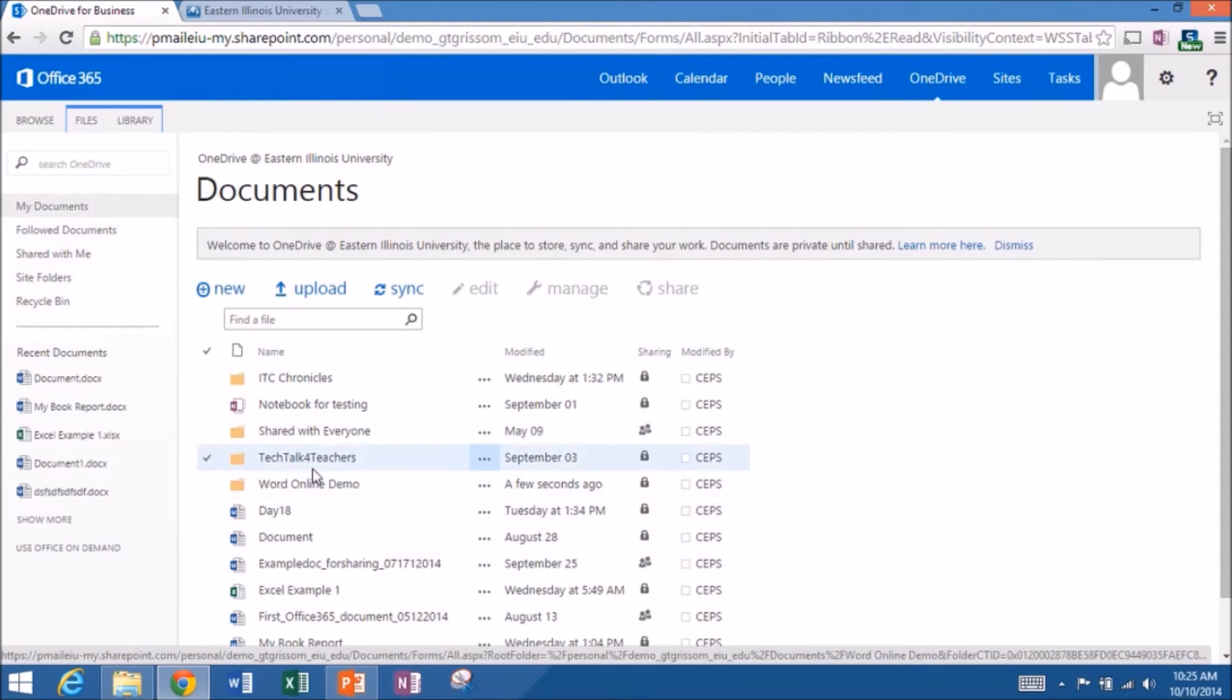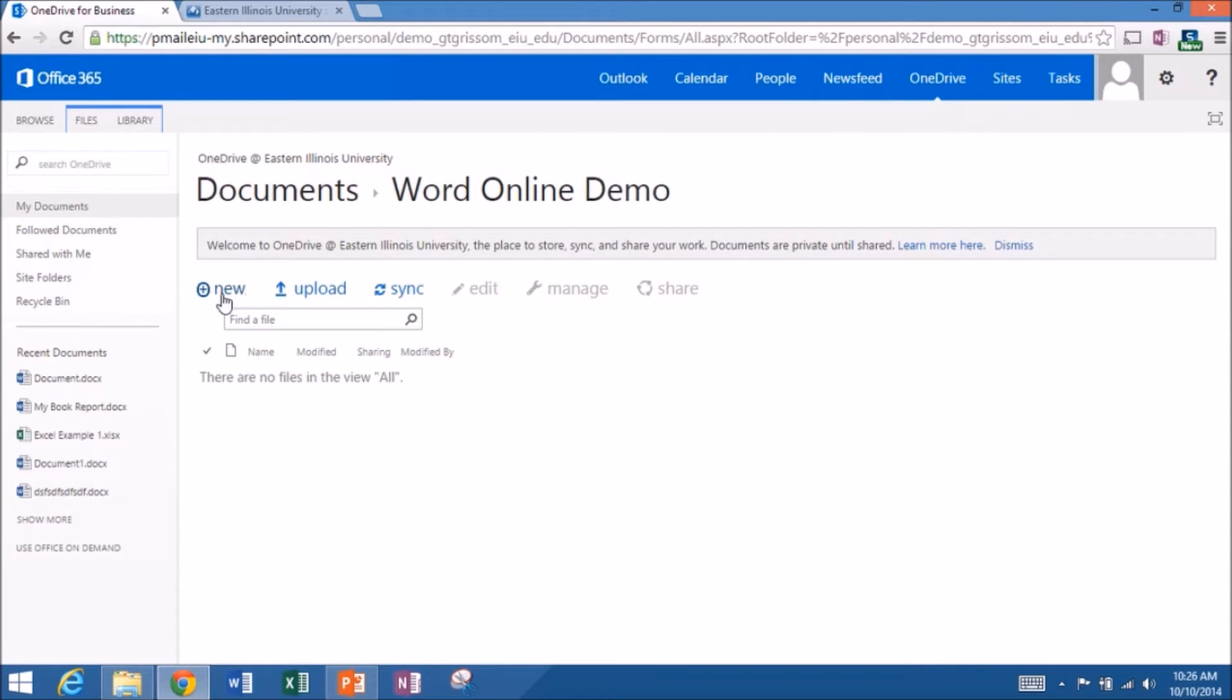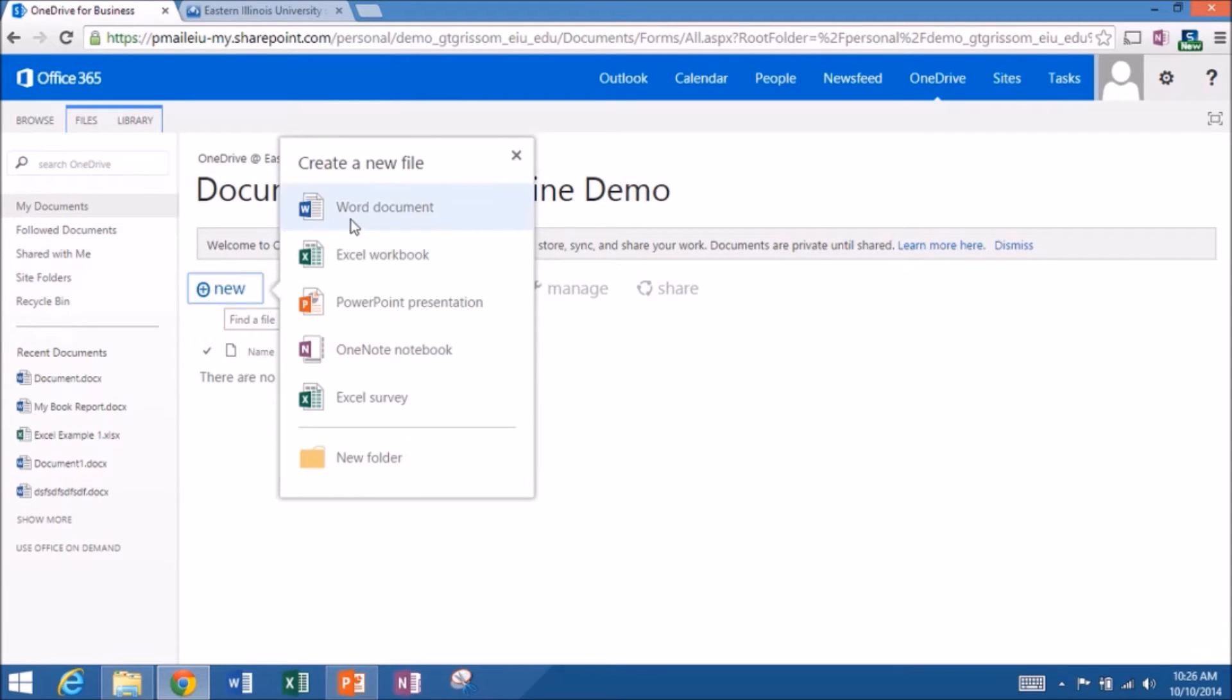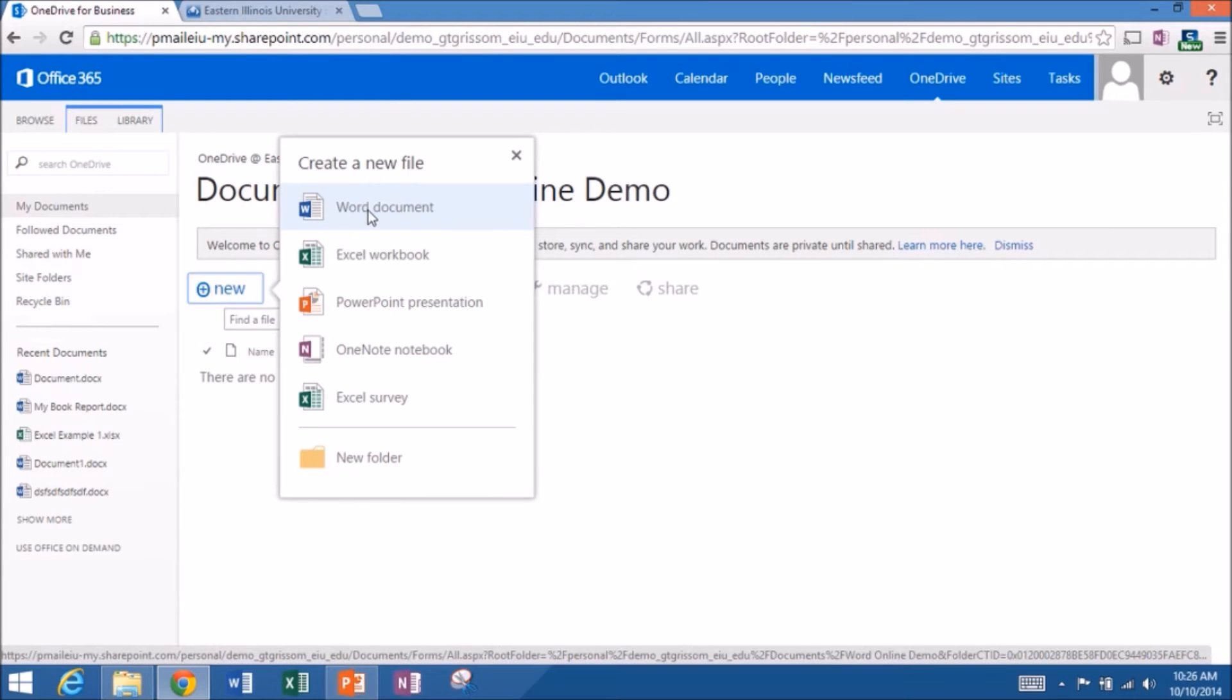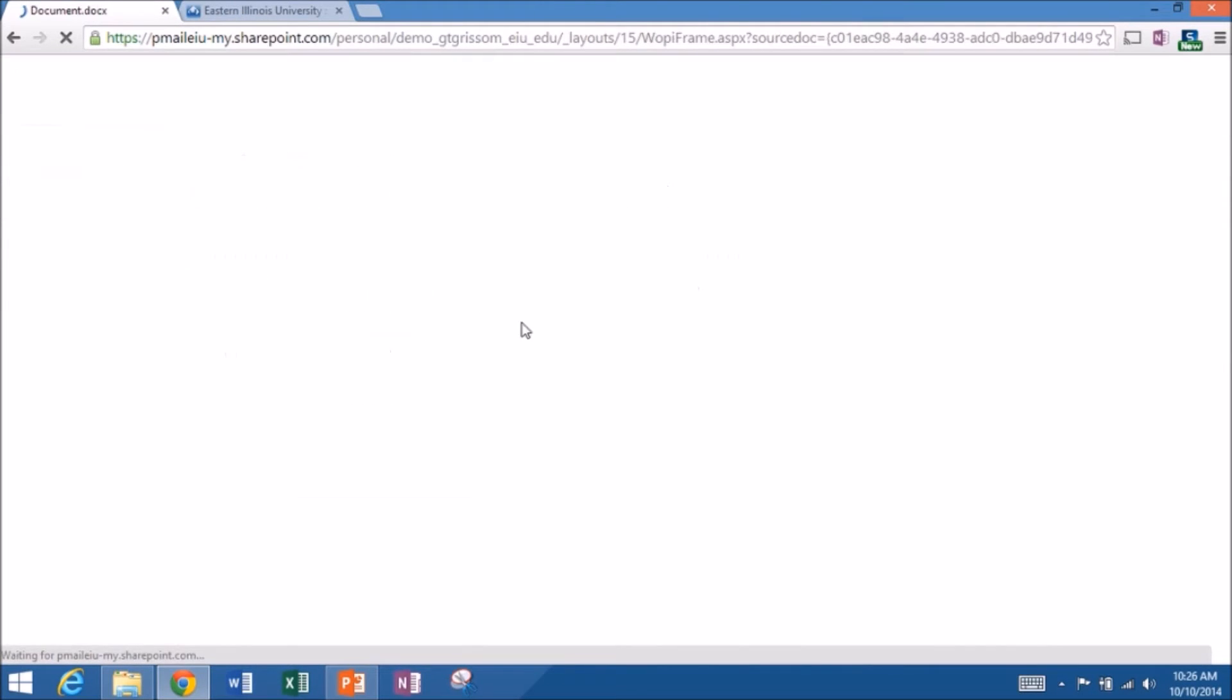And I'll make a new document that I'm going to share with Katie, and we're going to do some co-authoring together. So we'll be able to edit this at the same time. So if I click on New, go to New Word Document. You could also do Excel, PowerPoint, OneNote, or a survey. But we want to do a Word document.